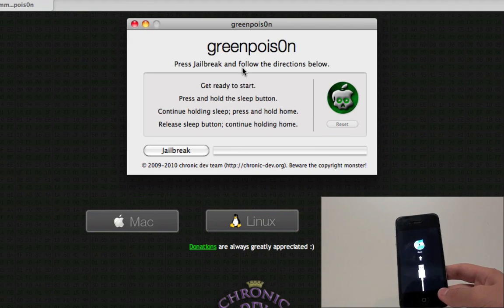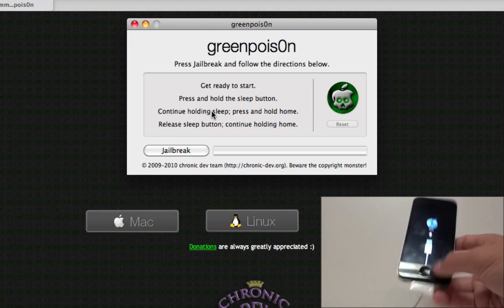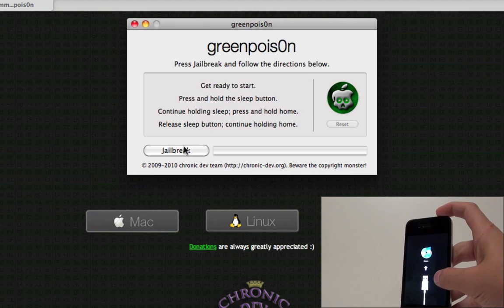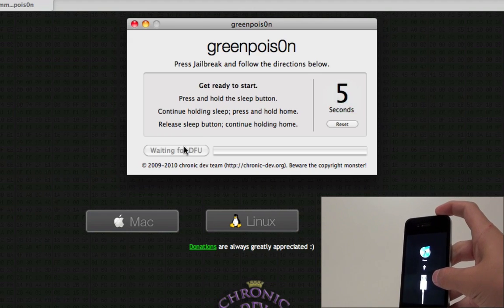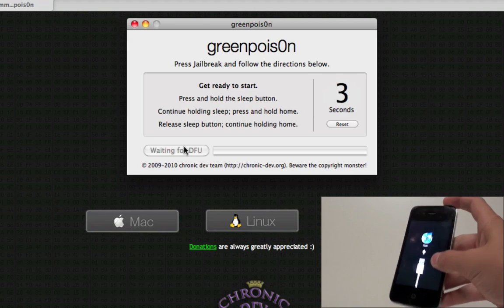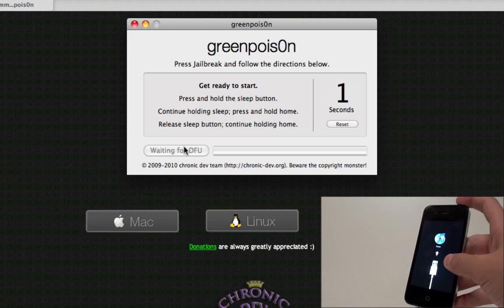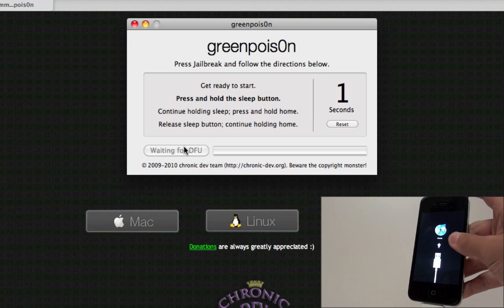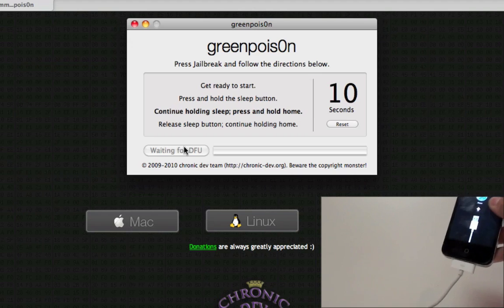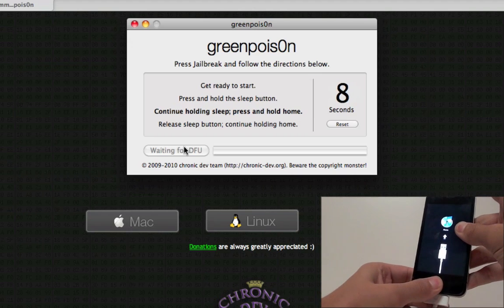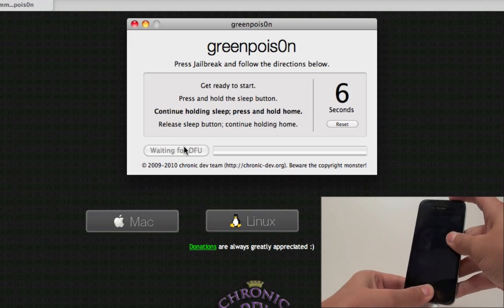Press jailbreak and follow the directions below. So first off, get ready and have your finger on the sleep button. Click jailbreak, and now it says get ready to start, and after five seconds, it's going to say press and hold the sleep button, so click that, and next it says continue holding. Now click the home at the same time.